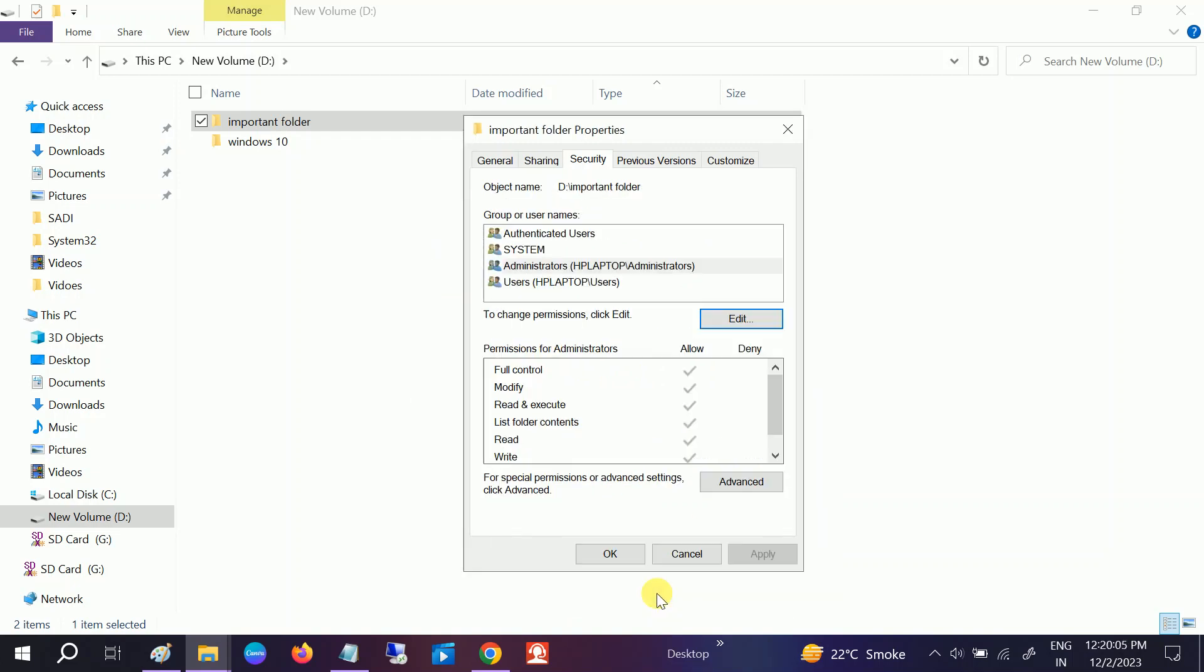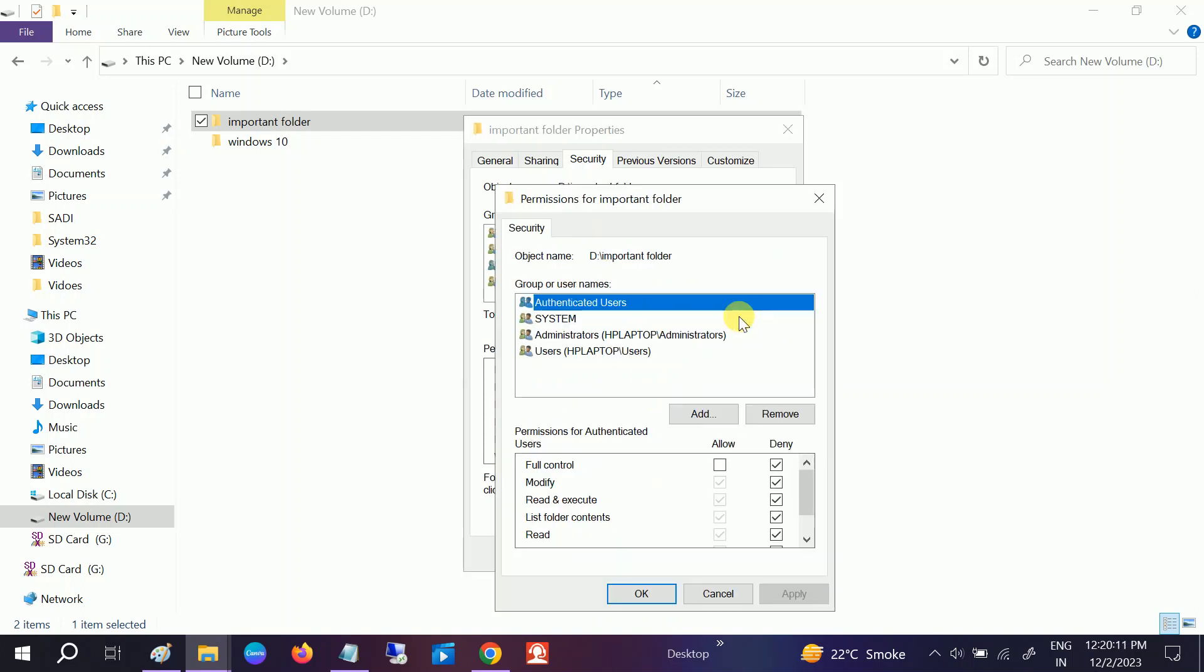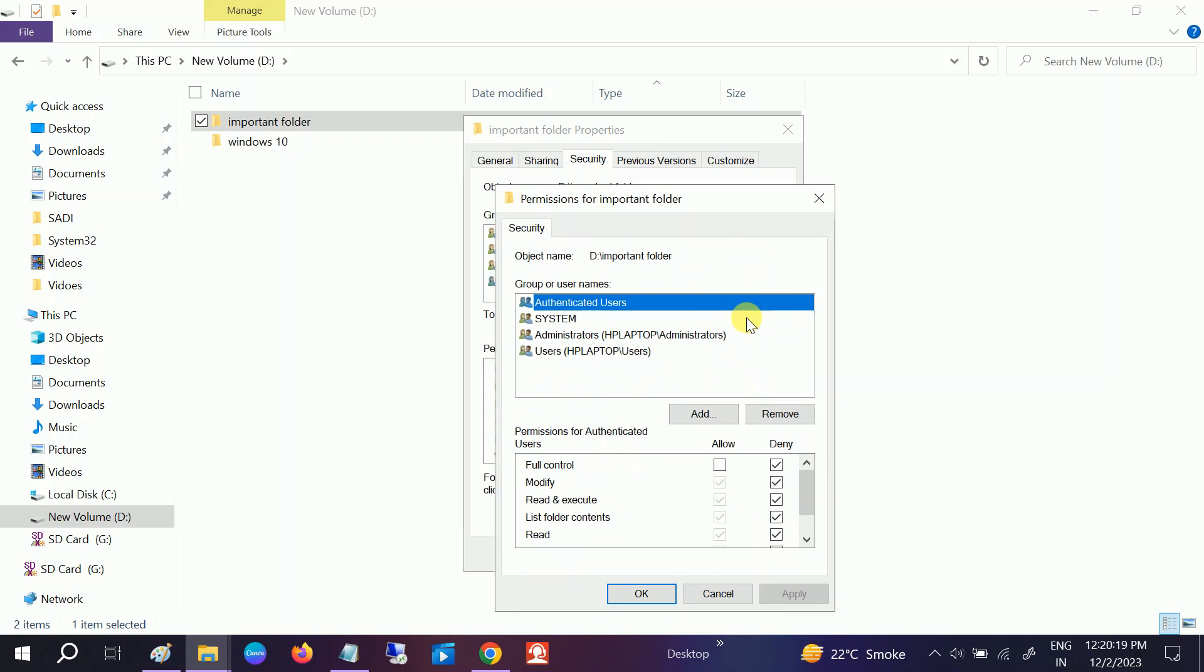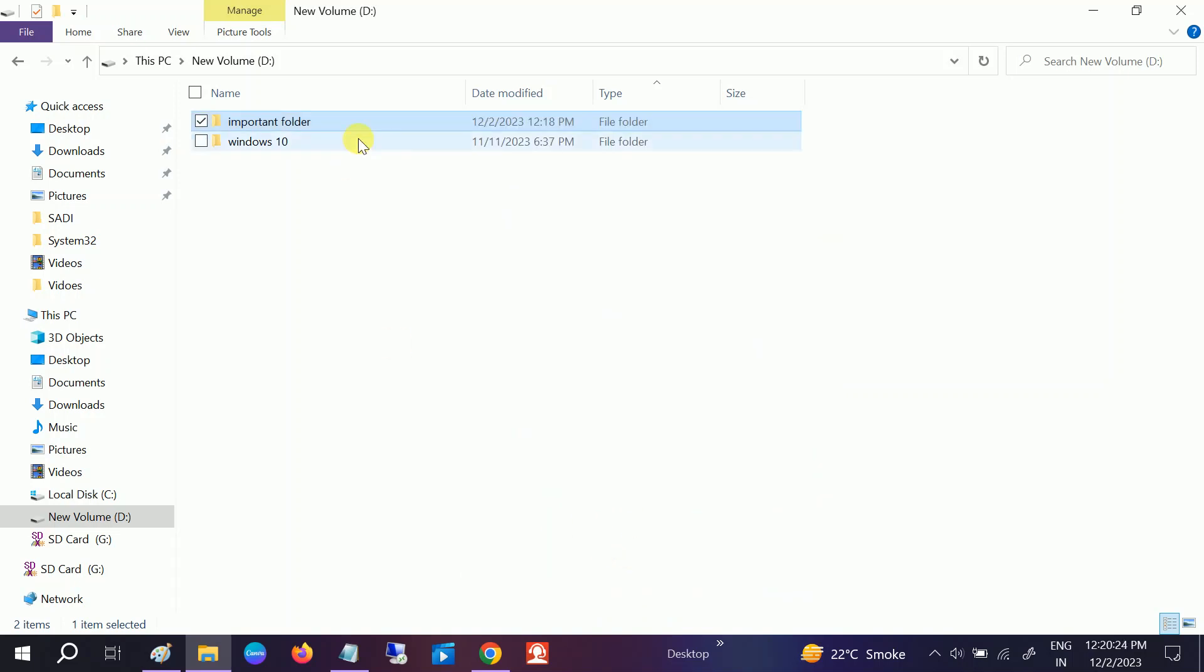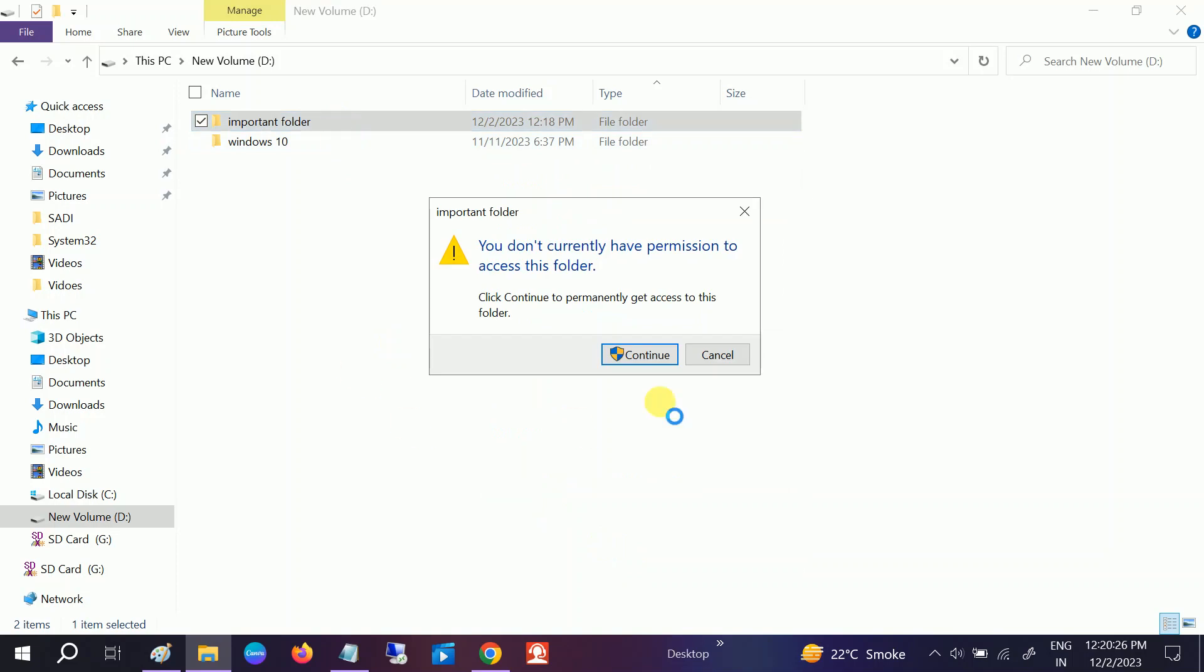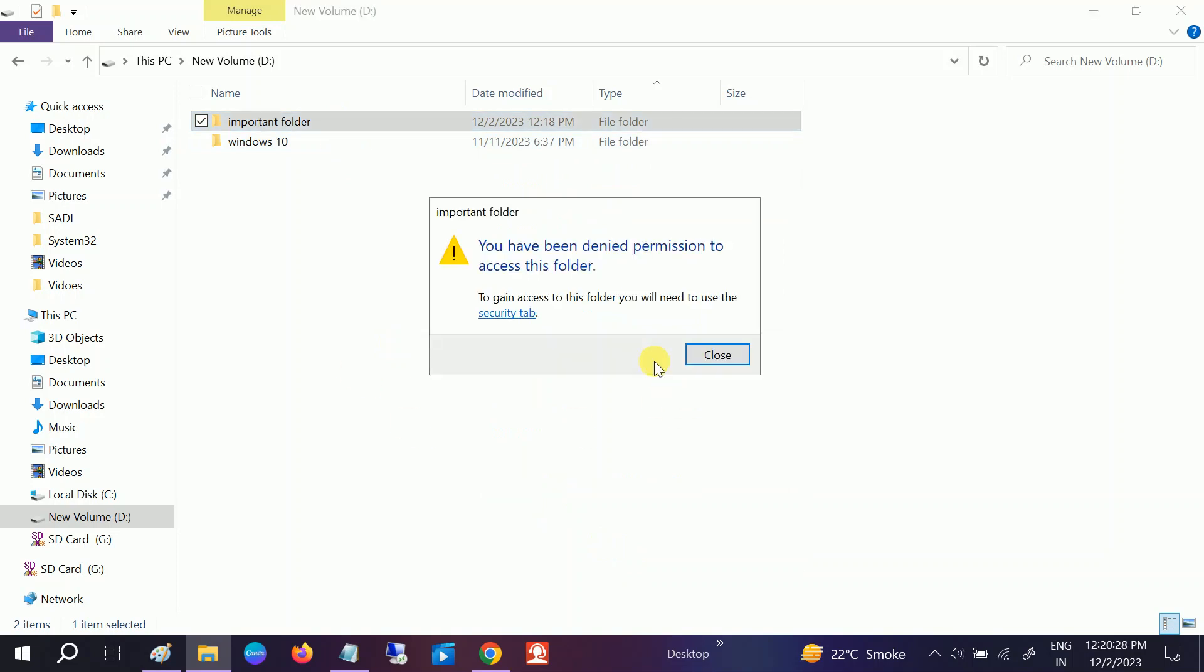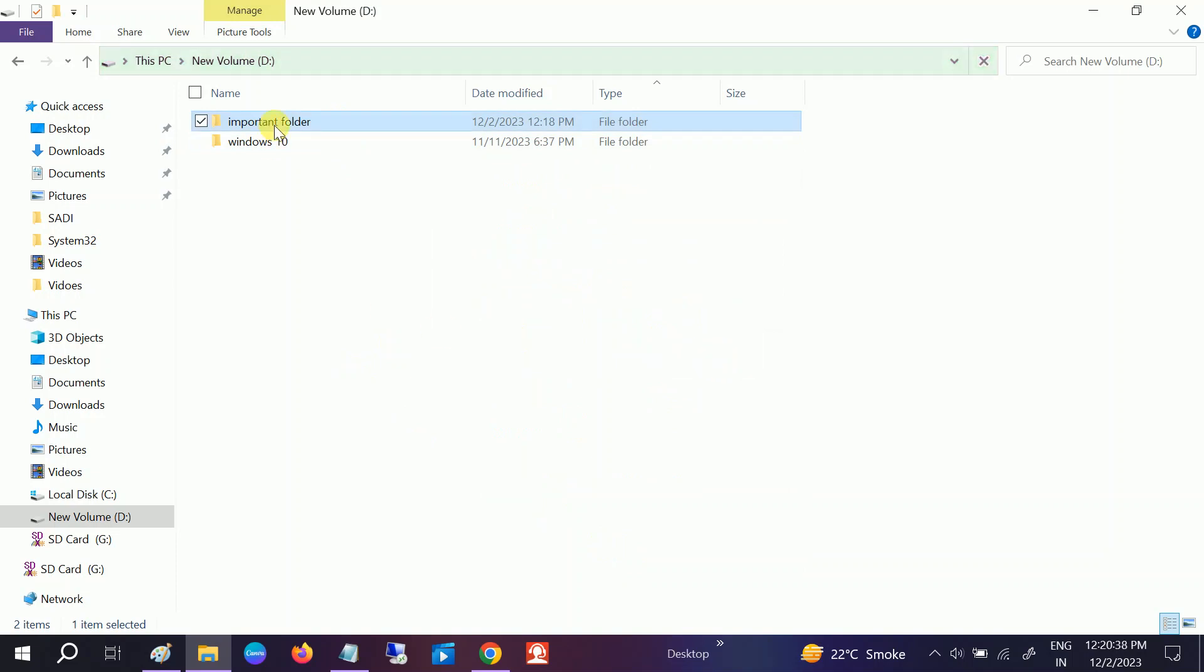Click OK. Now you can see the administrator user does not have any permission on it. If I choose myself, you can see I am also denied here. Click OK. Once I double-click on that, you can see I am not able to access the folder. This is the first way to lock the folder or deny permission for other users.